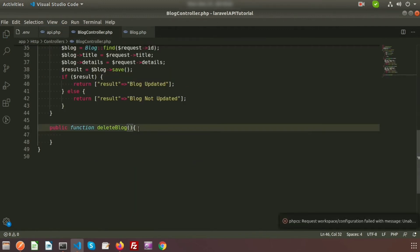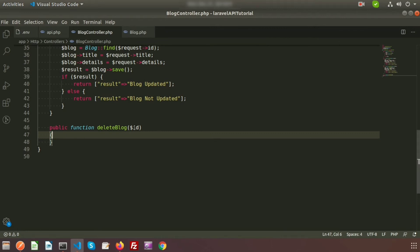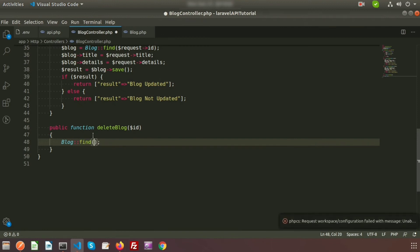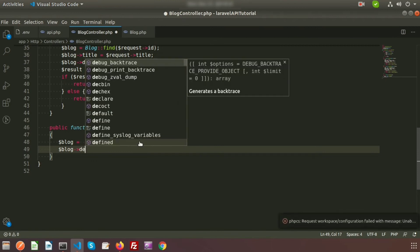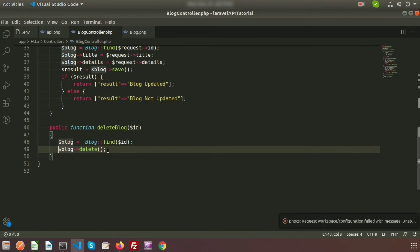Pass the ID parameter into the controller method as well. For any database operation on the blog table, we always call the Blog Model. We have the ID to delete, so call Blog::find($id) to find the record matching the ID passed from Postman, and store it in a variable. Then call the delete method on that variable to delete the record.